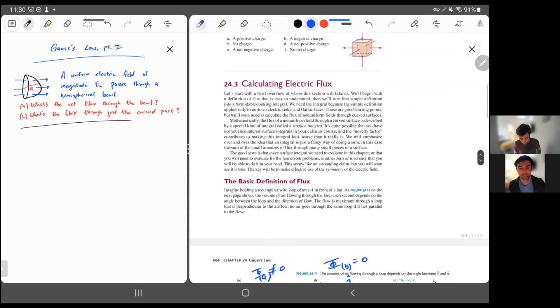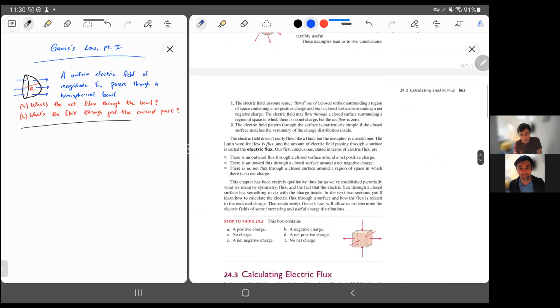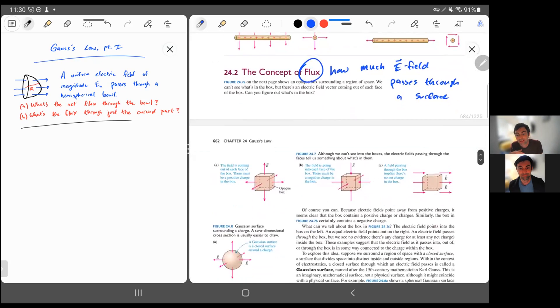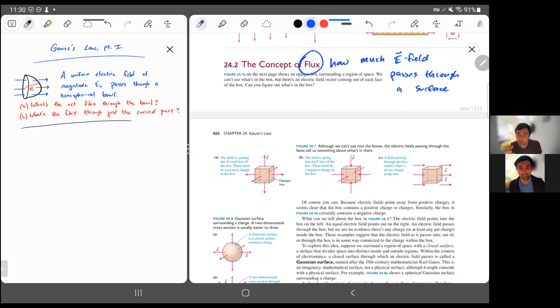Going back to the previous section, there's an additional thing we want you to know about flux, and it has to do with closed surfaces.